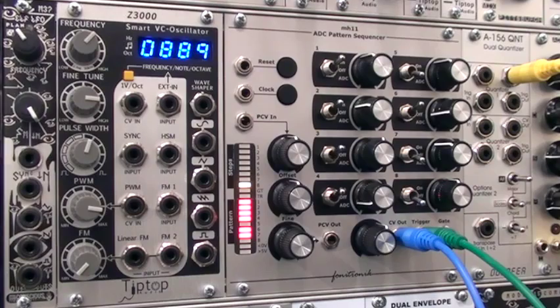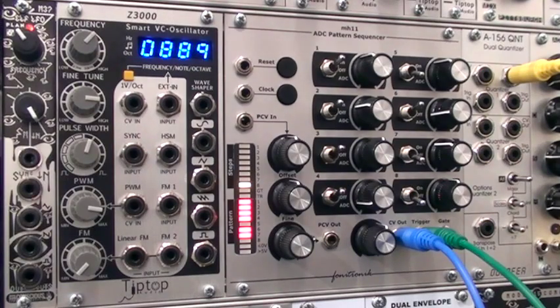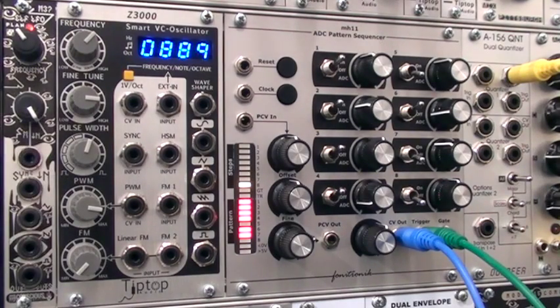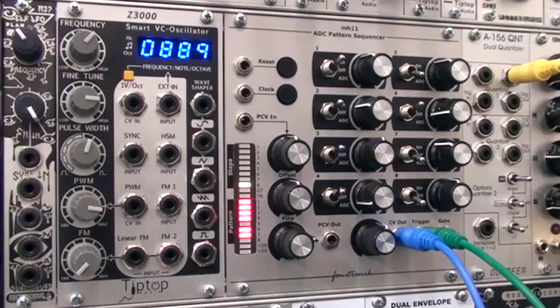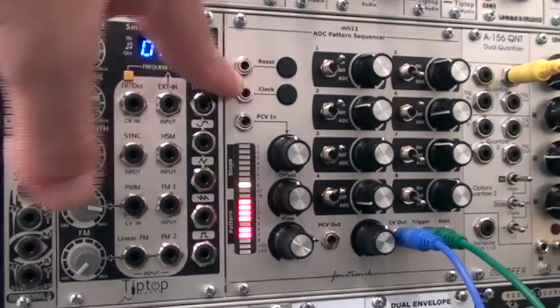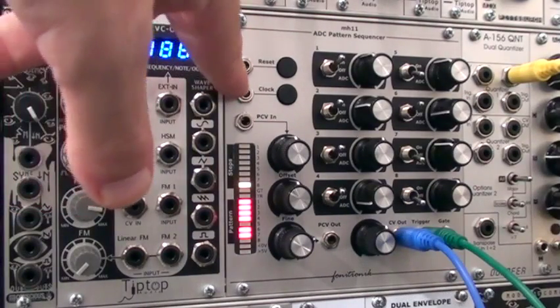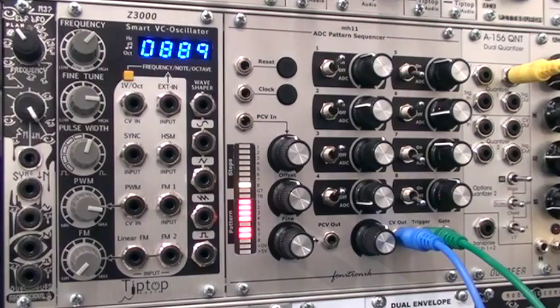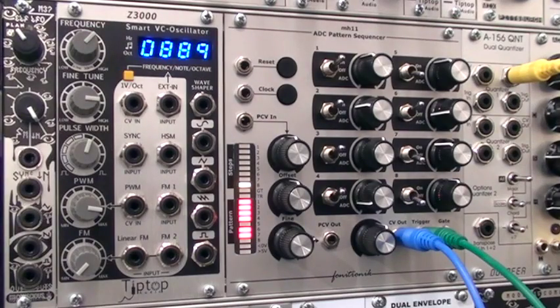So what if you do it in audio rate? Because you can patch audio into this as well. Not every sequencer necessarily supports this, but this one does and it creates kind of a cool effect.